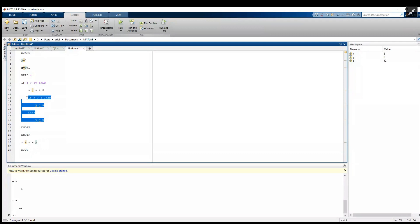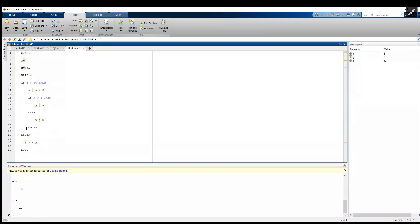Finally, anytime you see an end, then you want to remove one of the indentations and go back. And then finally this last end lines up with the first if statement, so it doesn't need any more indentation. That's it for the indenting the pseudocode properly.